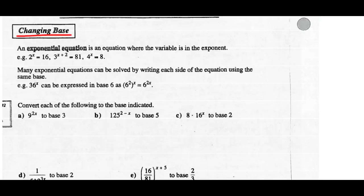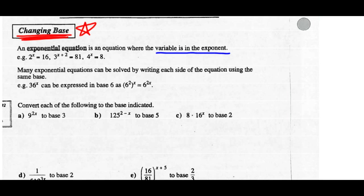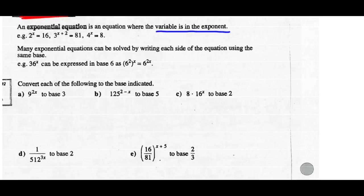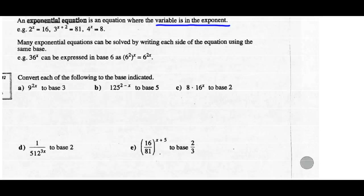Changing base — a very, very important concept. Put a big star beside that. You need to know how to do this to solve an exponential equation. An exponential equation is an equation where the variable is an exponent. For example: 2 to the x is 16, 3 to the x plus 2 equals 81, 4 to the x is 8 — those are all exponential equations. Many exponential equations can be solved by writing each side with the same base. For instance, 36 to the x can be expressed as a power with base 6: since 6 squared equals 36, using exponent laws we keep base 6 and multiply the exponents 2 times x.